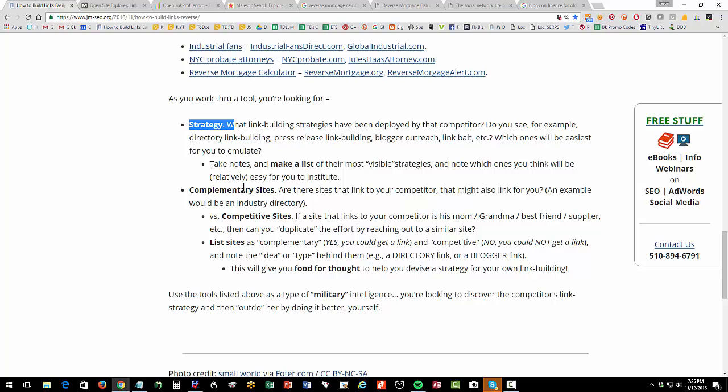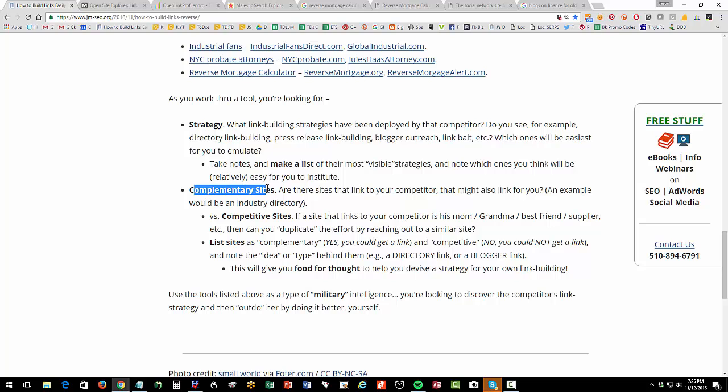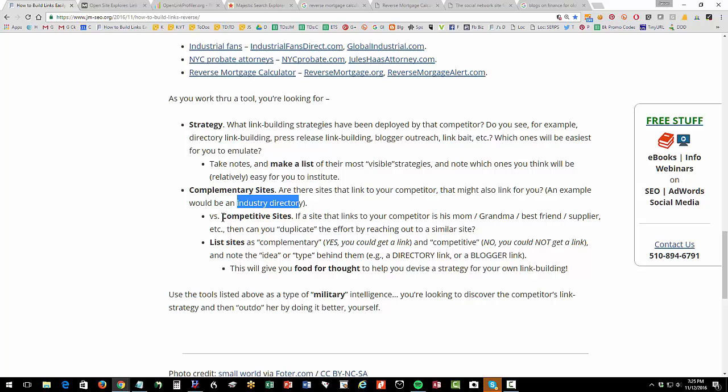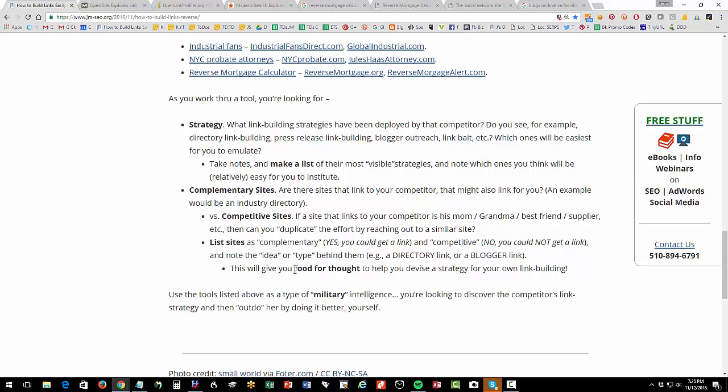Let's talk for a second again about what you're doing. You're looking for the strategy. Who's linking to them and why? You're making a list. You're looking for complementary sites. These are sites that link to the competitor that might also link to you. An example would be an industry directory. A competitive site would be, you know, grandma's blog, not going to link to you. A supplier to them, not going to link to you. If they're competitive, you want to find out what could you do similar. I would list sites as complementary. Yes, I could get a link competitive. No, you couldn't. And then you're also trying to think of the category that that site fits into. Oh, this is a directory, avo.com. Then I could also get links from other lawyer directories.